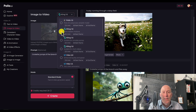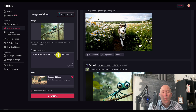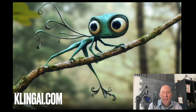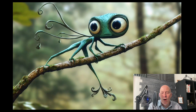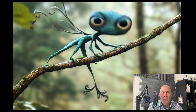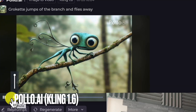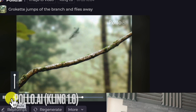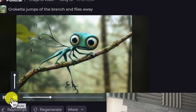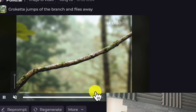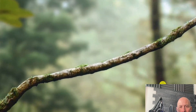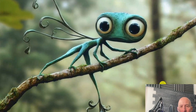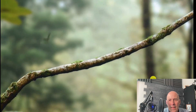Let's use Kling 1.6 with Grokette under Polo. Looking back at what Kling did before: she didn't get wings, but she looked good, held quality, and flew off. Now trying it under Polo — she kind of falls off. The quality isn't quite as good as the original Kling 1.6. She falls apart and then you can see her flying away, but something looks strange.